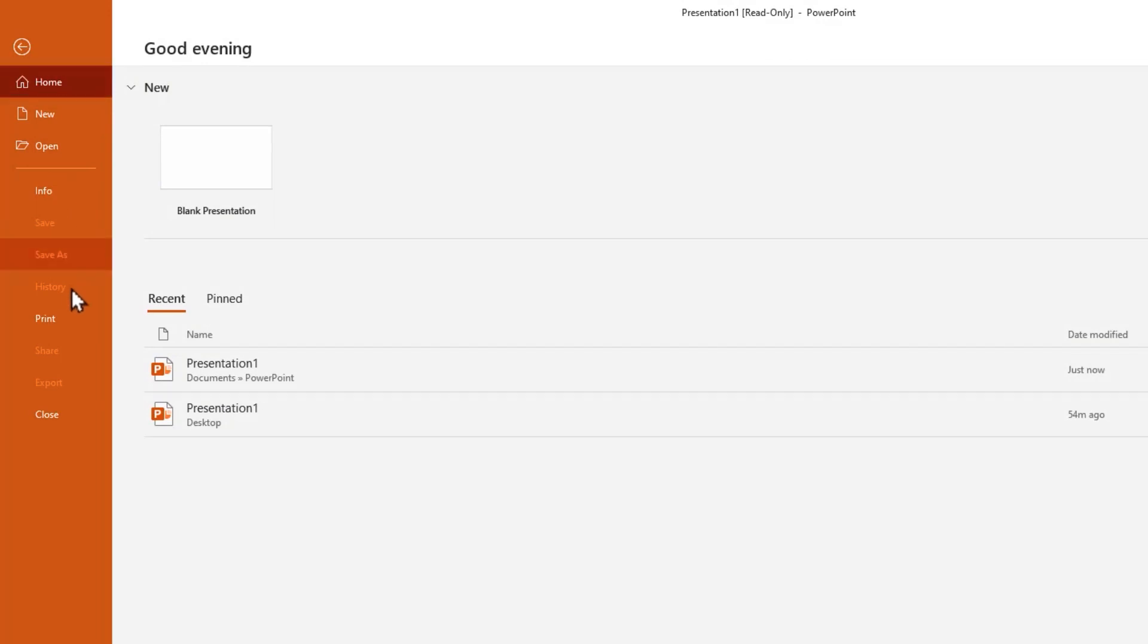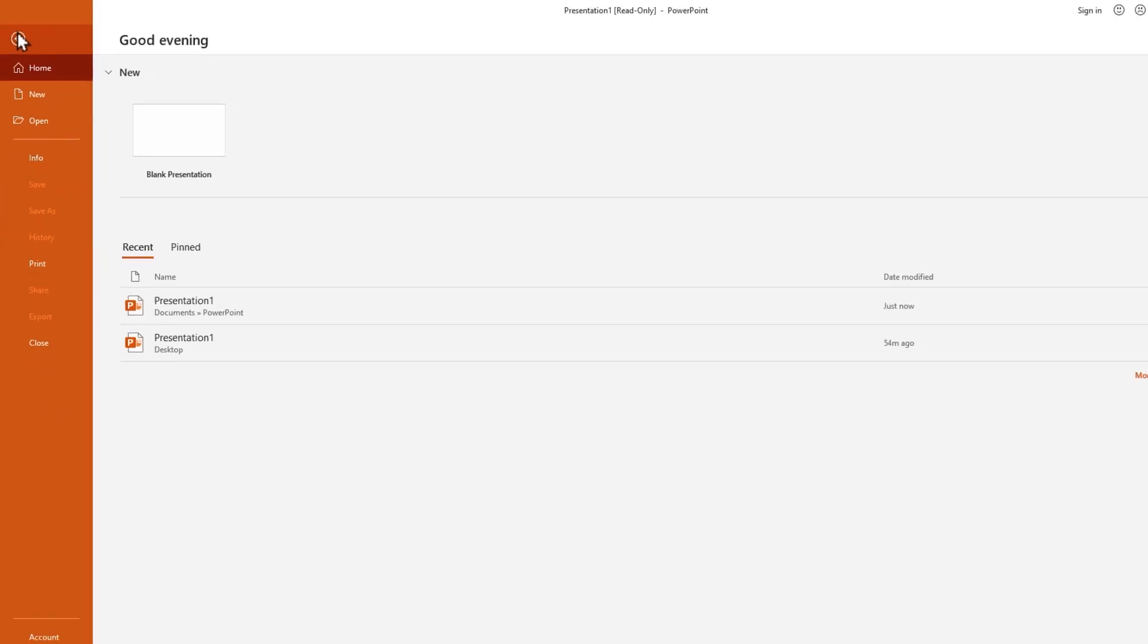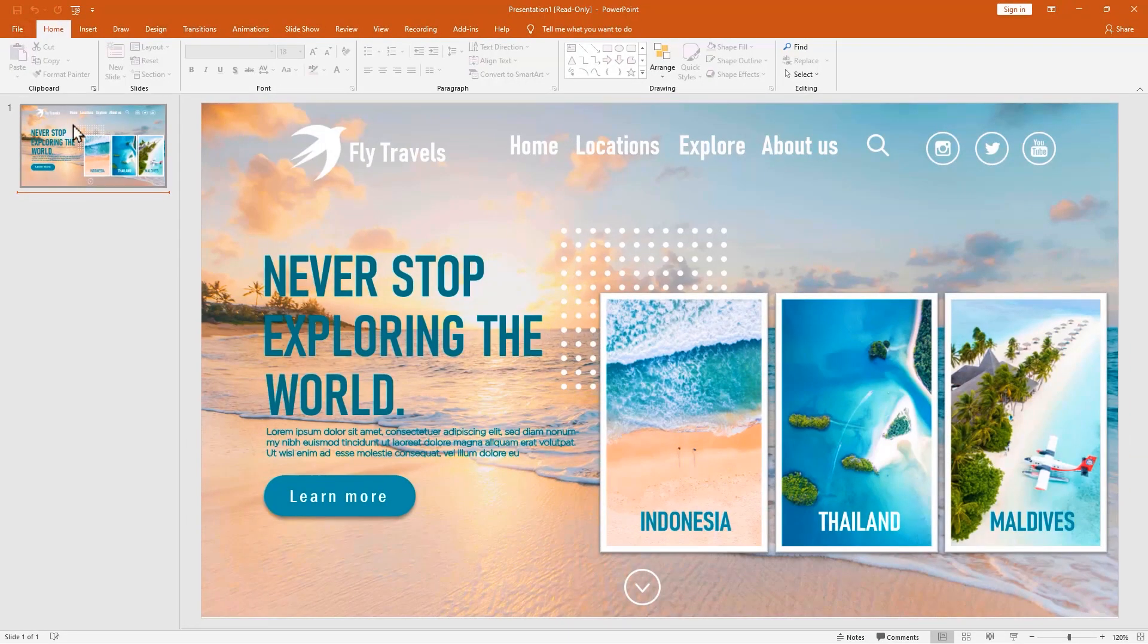This is a much better option for protecting your presentation. But if you want a more secure option for your presentation, you have a second option, it's encryption settings. Let's see how it works. Before doing that, I have to remove this password.